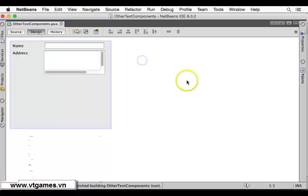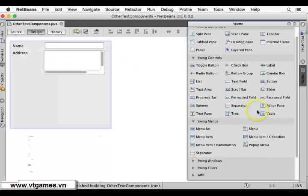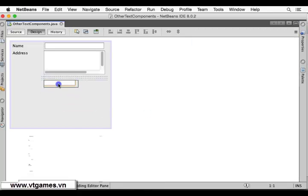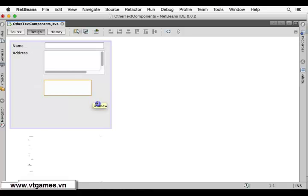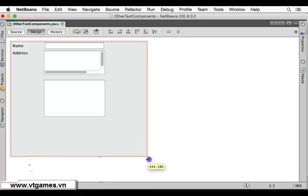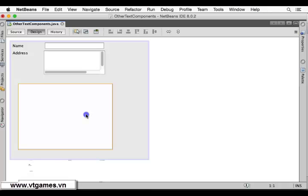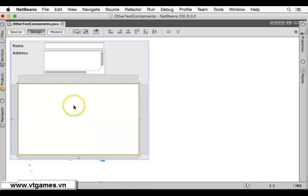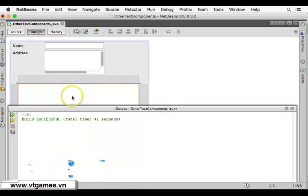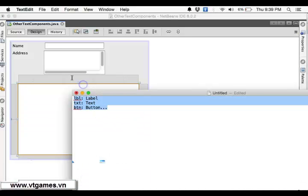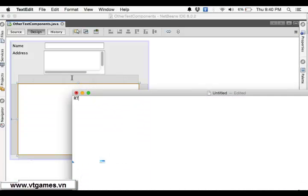Then another important text component is JEditorPane. JEditorPane and JTextPane are special. JTextPane has the ability of displaying rich text format — it has the ability of displaying rich text format, which means it can display text with styles.